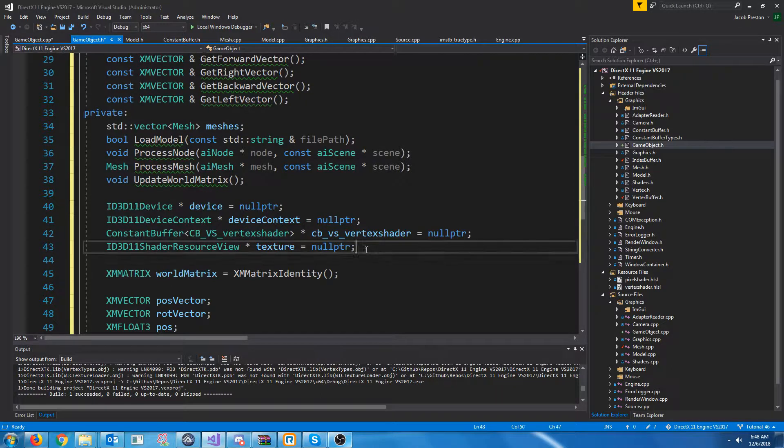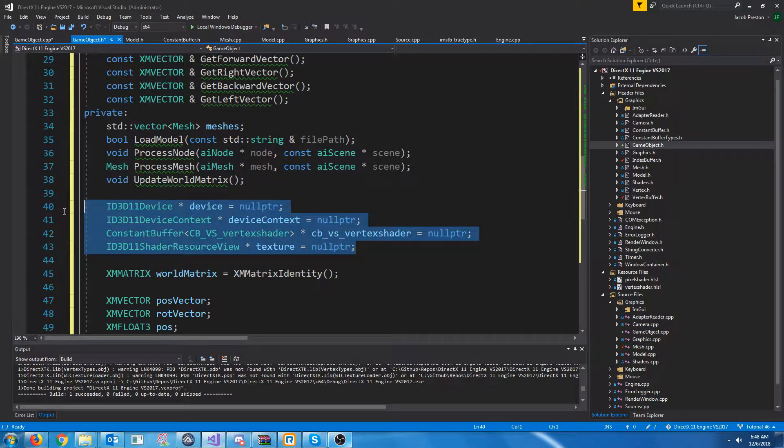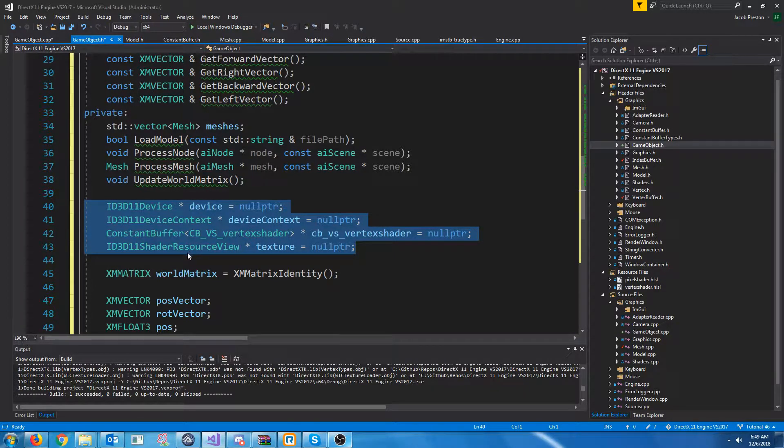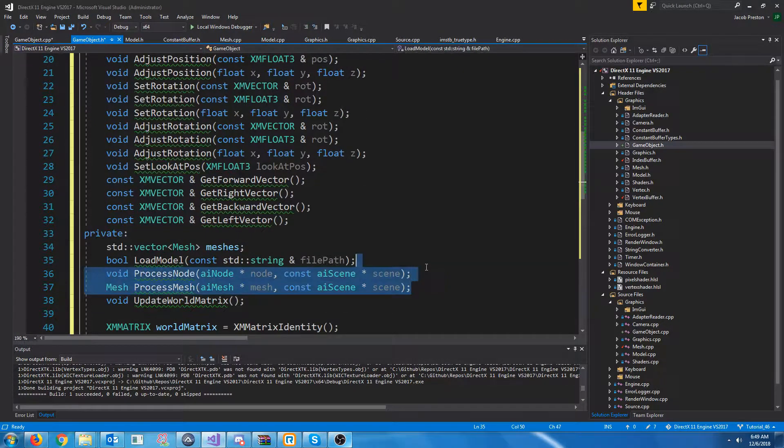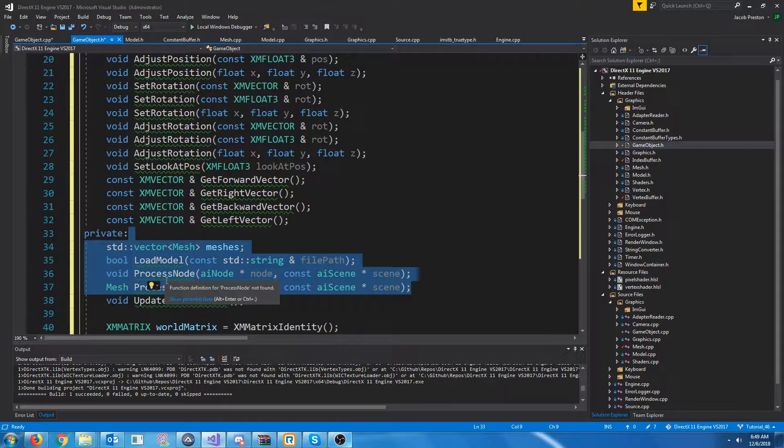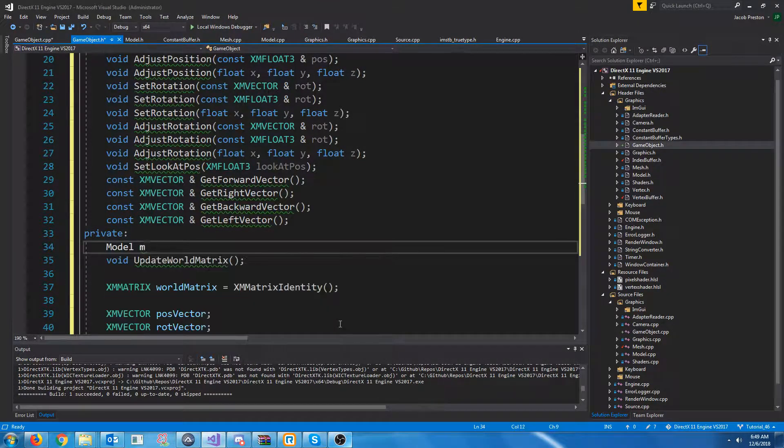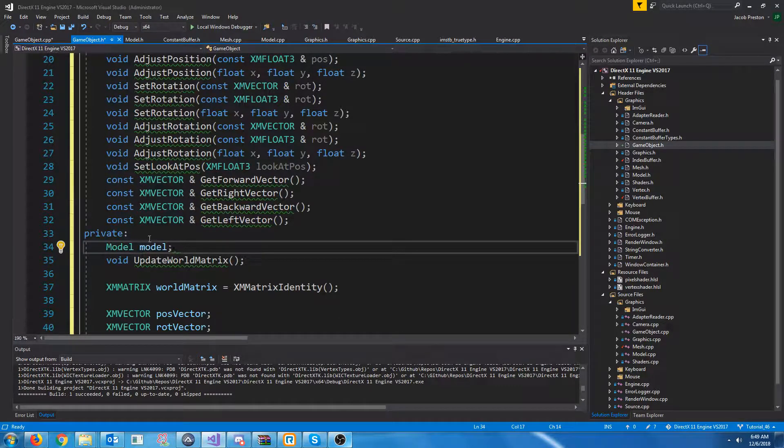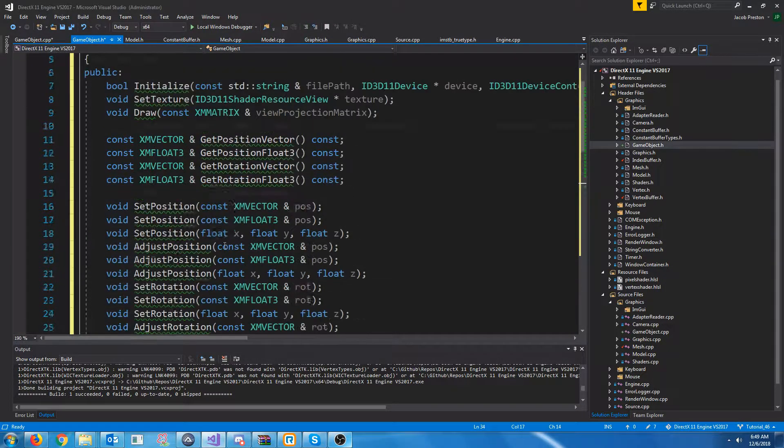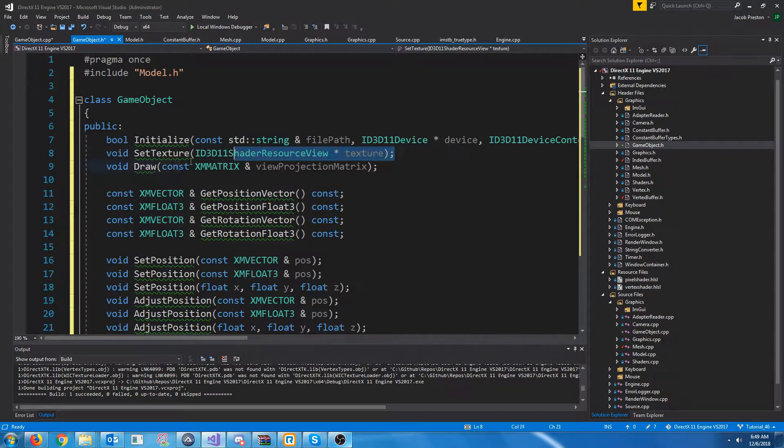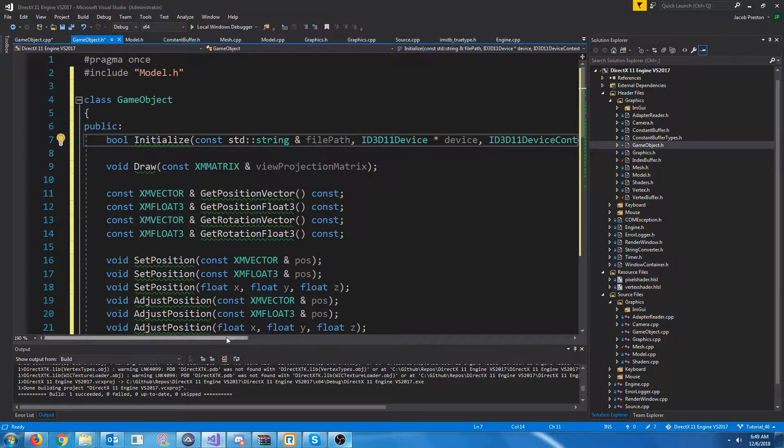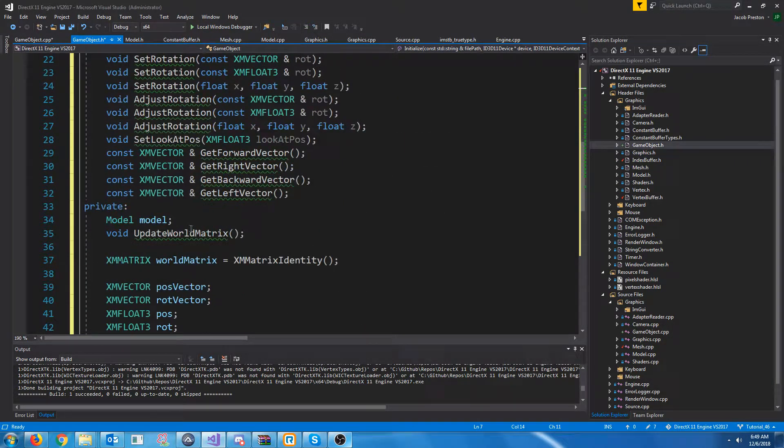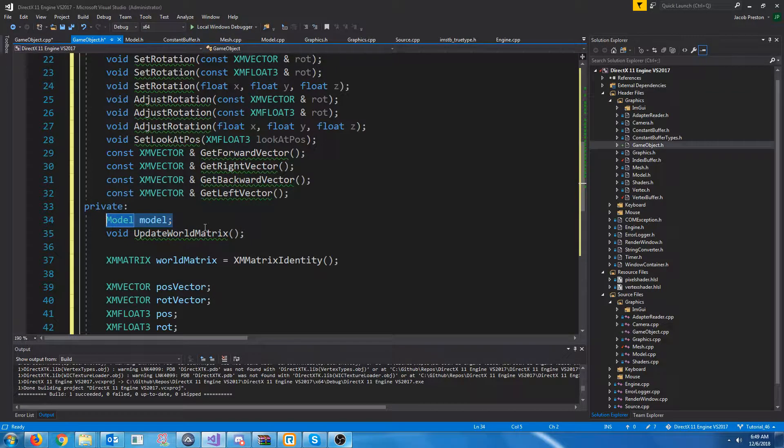So, we won't need to store anything like the device, device context, the constant buffer, or the texture. Because that's all a part of the model, or just the model needs that. We won't need the actual mesh processing and model loading. What we will need is an actual model tied to the game object. So, we'll add a new object for that model. We won't need a set texture. We're going to keep the same initialize arguments so that these can be passed to the model when we actually initialize it for this game object.